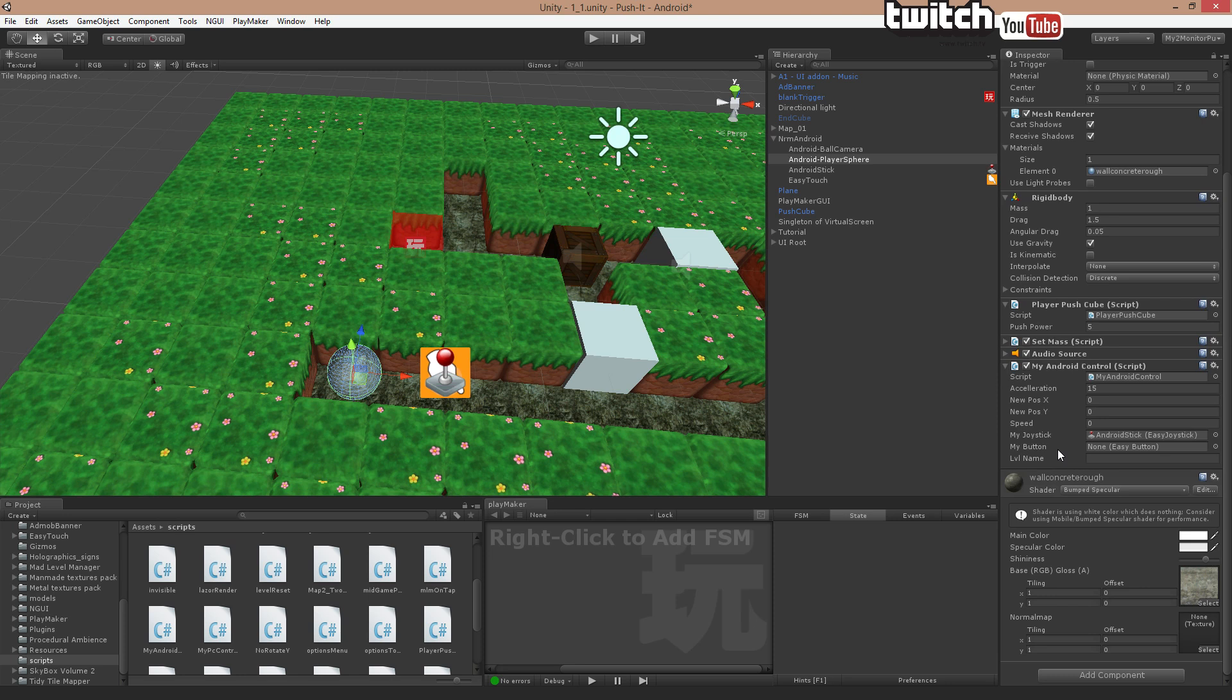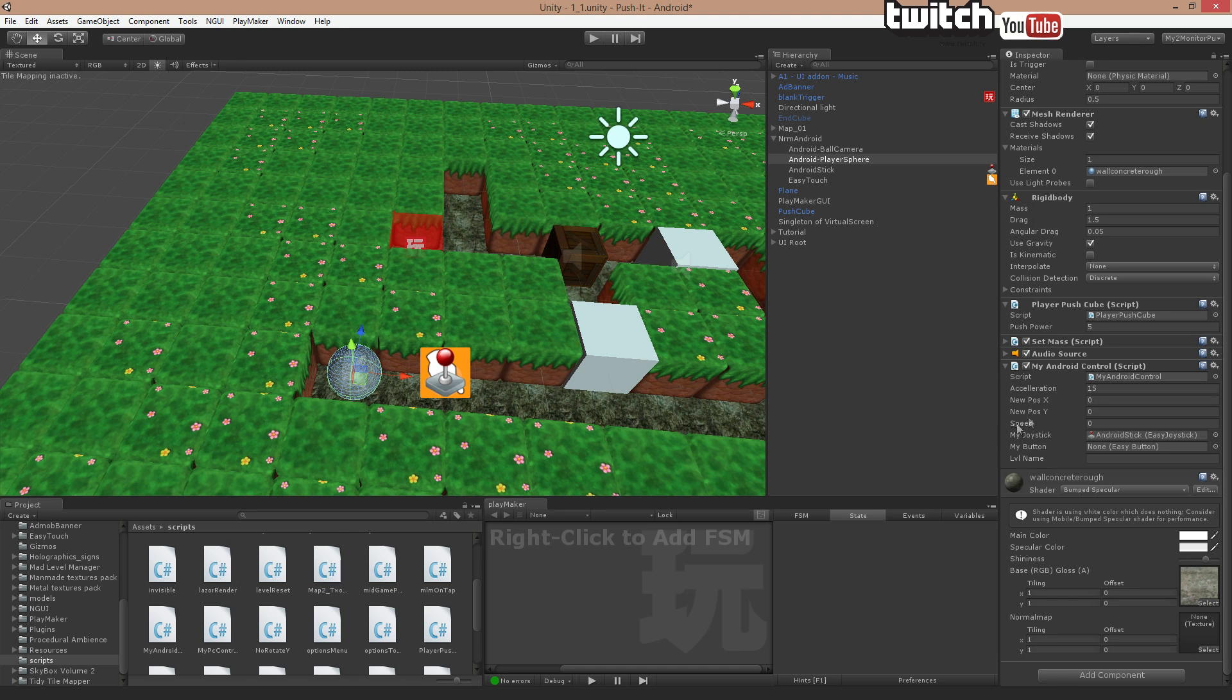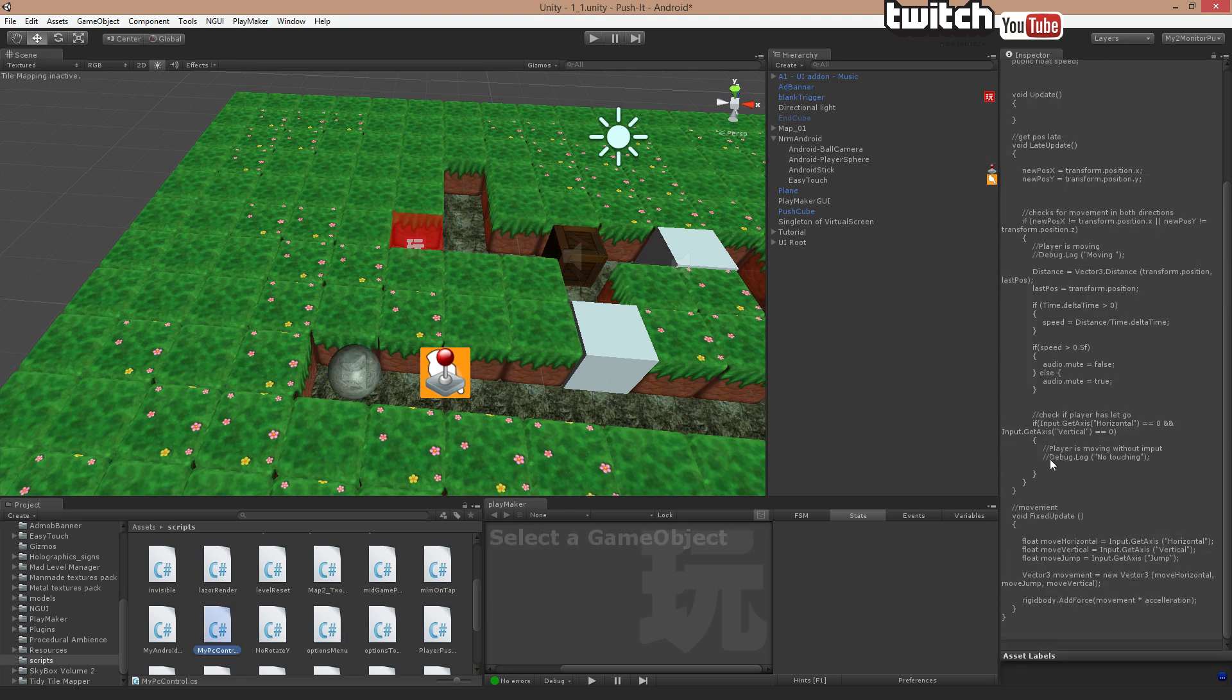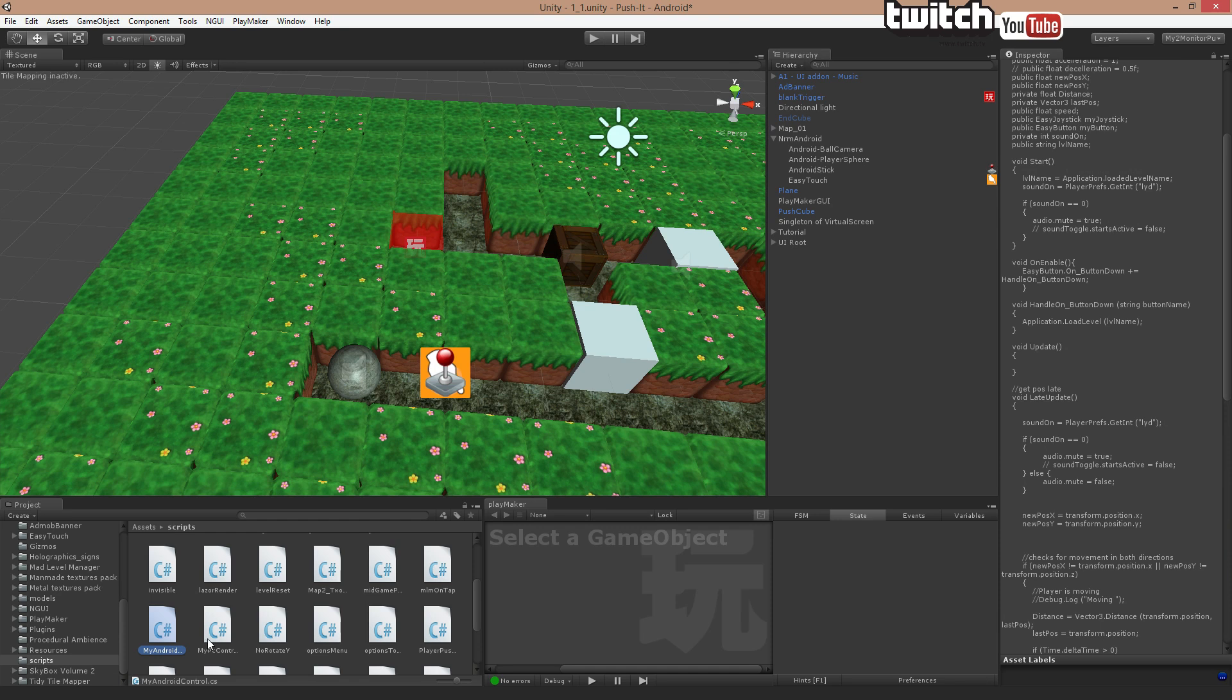These things, if you have been trying to use the tutorial in the actual EasyTouch and you have problems, check this out. This is my Android control script. It's even named My Android control. That's because I also have a, if you look down here in my scripts folder, I have a My PC control. That's for PC control. And one for Android.